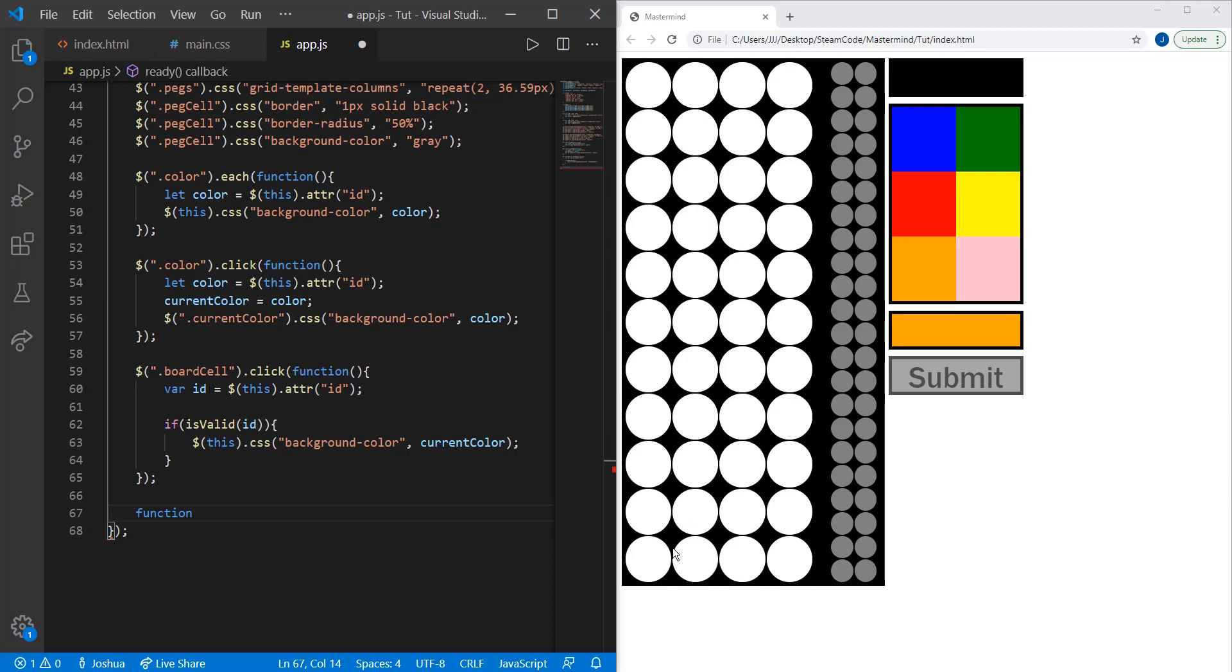So say it's the first turn, a player cannot start playing at the top row because that's not how the game works. This function will deal with that.